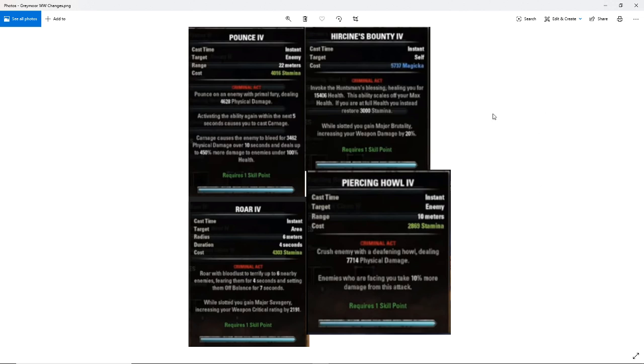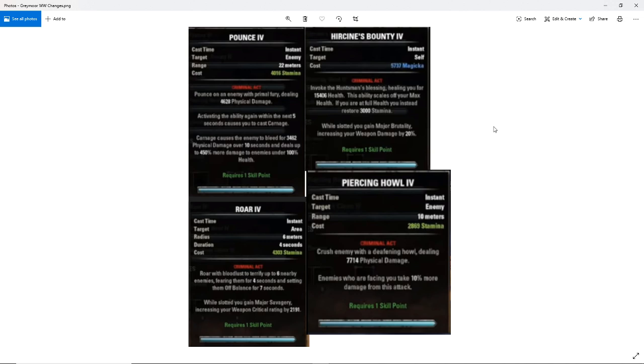Next, we have Hircine's Bounty. Invoke the Huntsman's Blessing, healing you for 15,406 health. This ability scales off your max health. If you're at full health, you instead restore 3000 stamina. So you have a little bit of additional way to get some stamina back. Of course, this doesn't really matter for werewolves because you are probably just going to light attack spam. Remains to be seen whether werewolves will still be light attack spamming or not. But pretty good chance you are just going to light attack spam. So you don't need stamina.